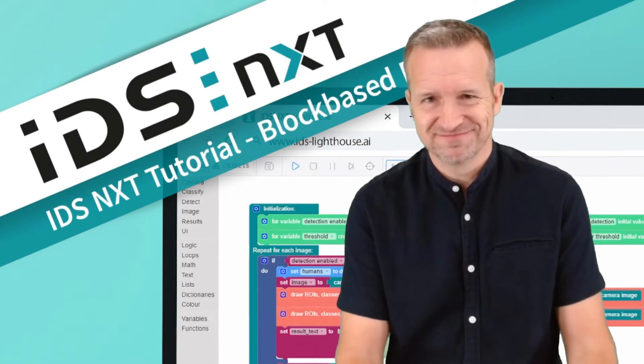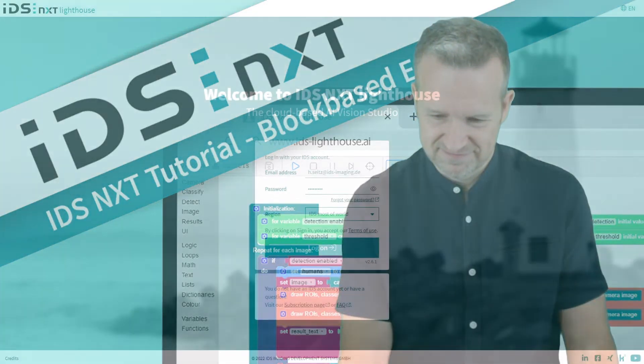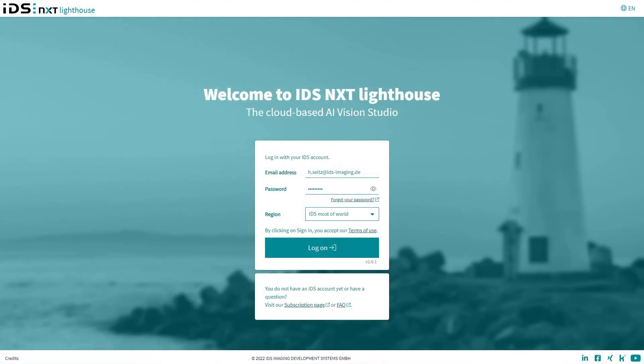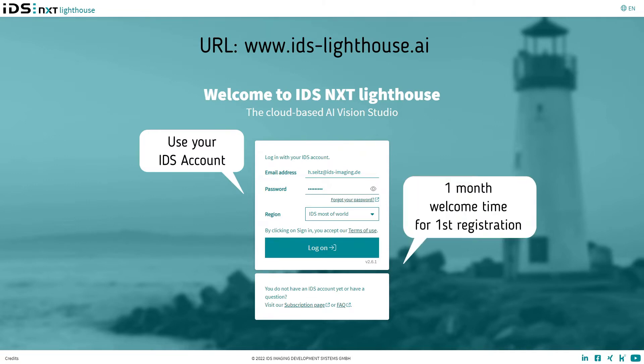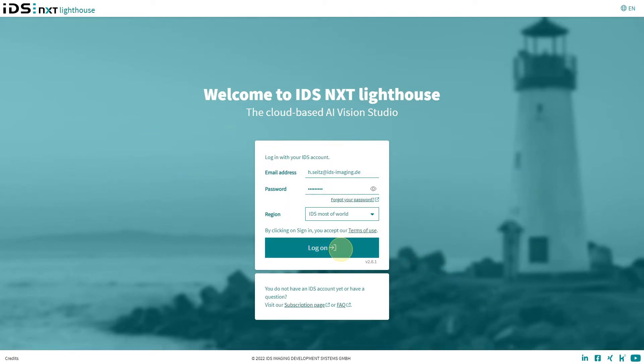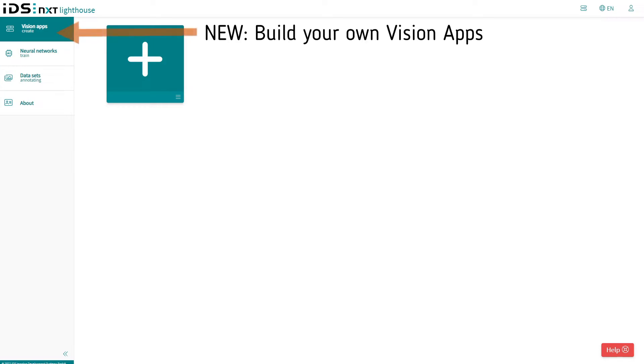We start directly in our cloud-based AI Vision Studio. At this point I can immediately put your mind at peace—we don't need to install anything or set up devices and drivers. All you need is an IDS customer account to log in. First-time users benefit here from a free welcome month to be able to test everything in detail, so we can jump right in.